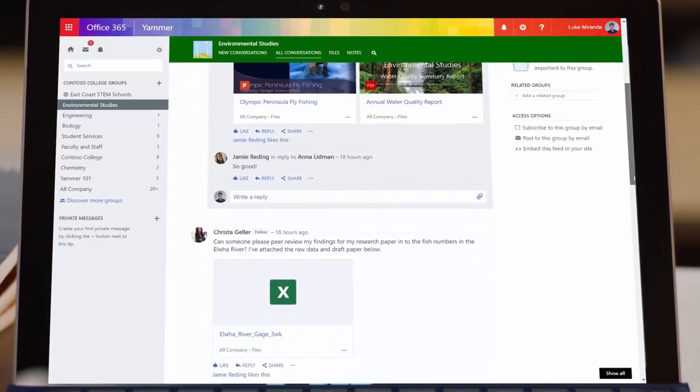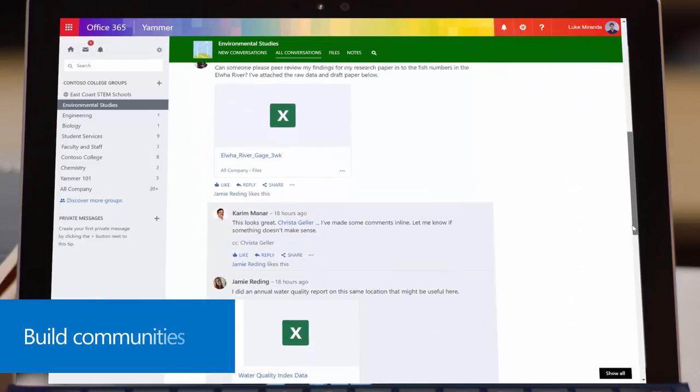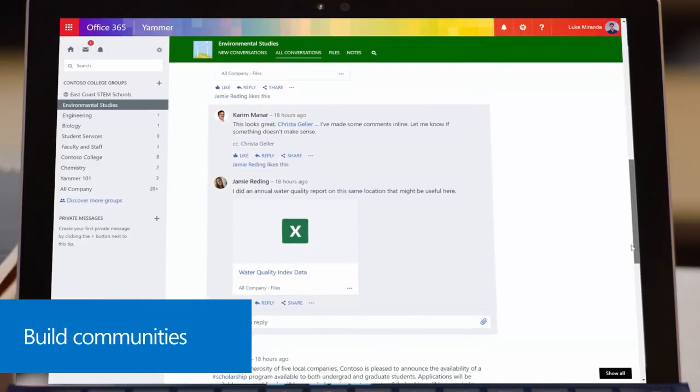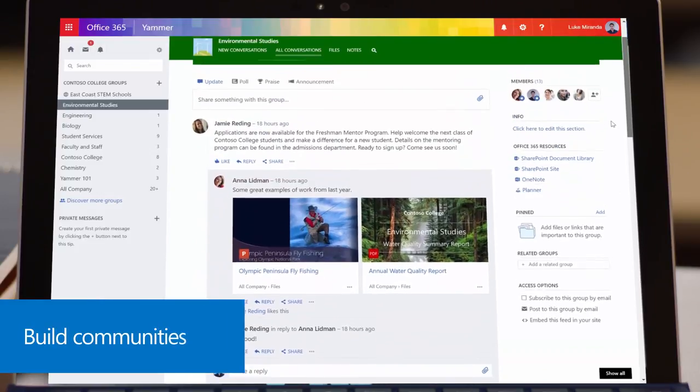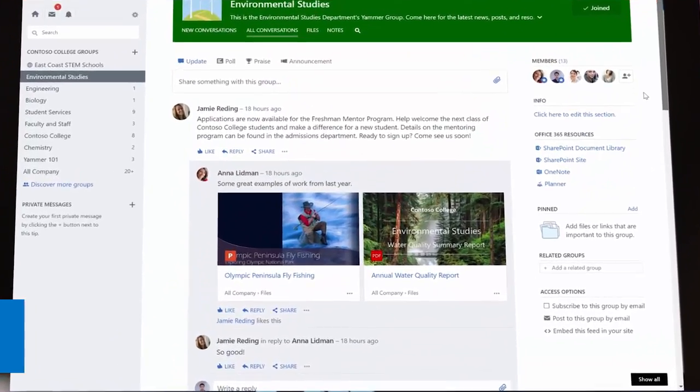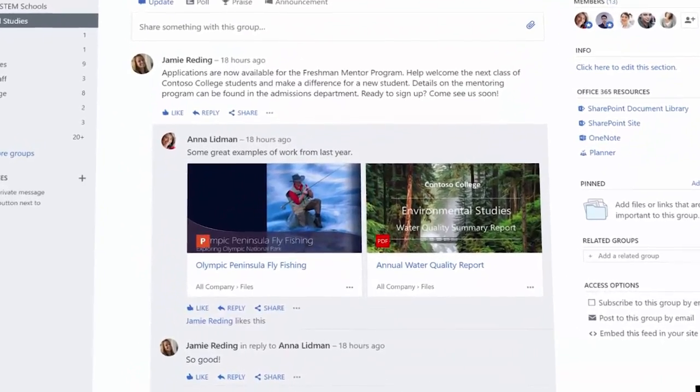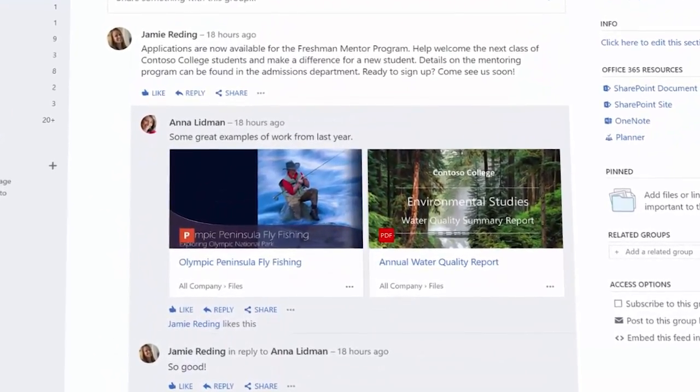Yammer groups help build learning communities online. You can keep an eye on the conversation while students help each other answer questions about assignments and lectures.